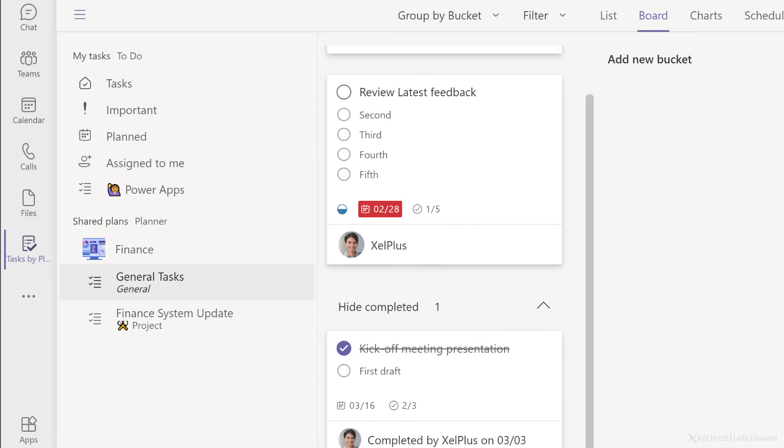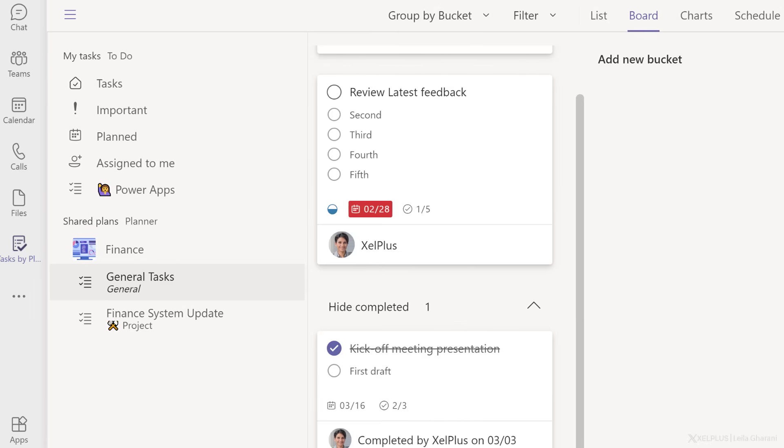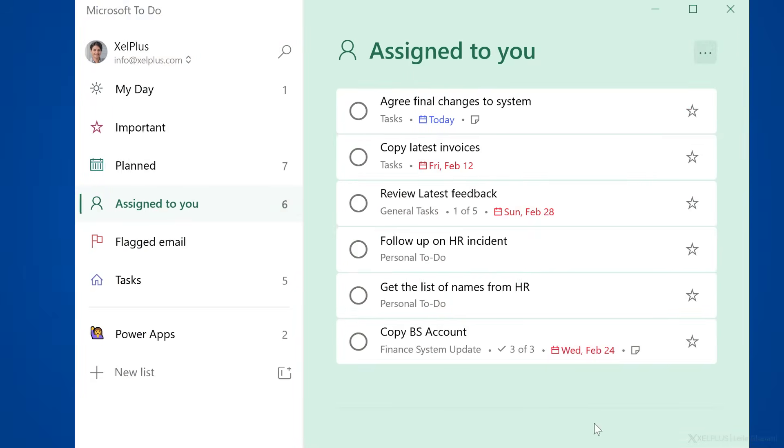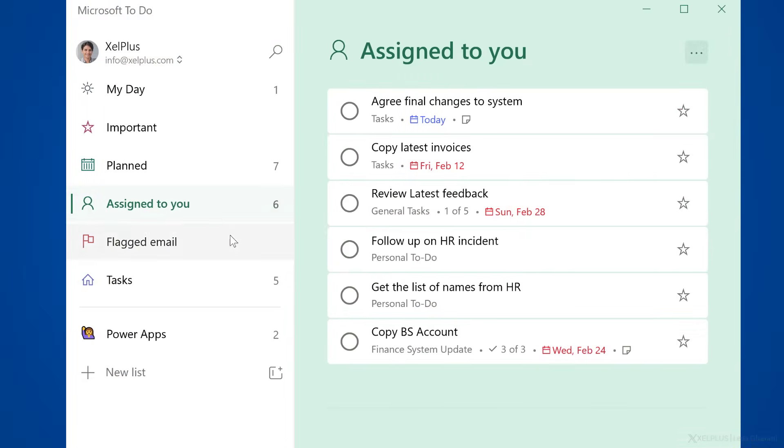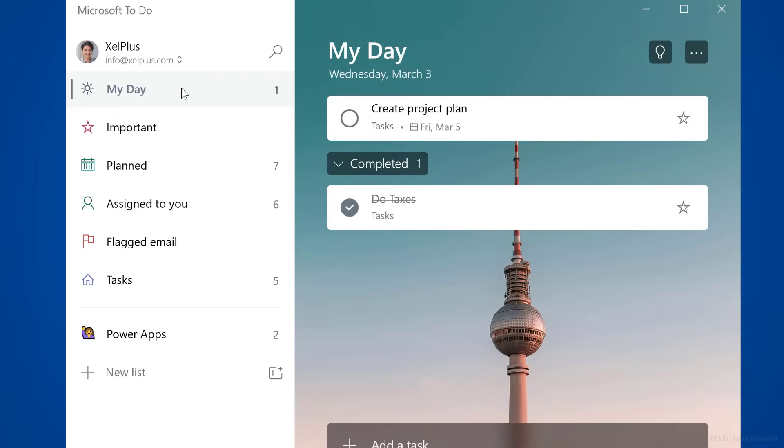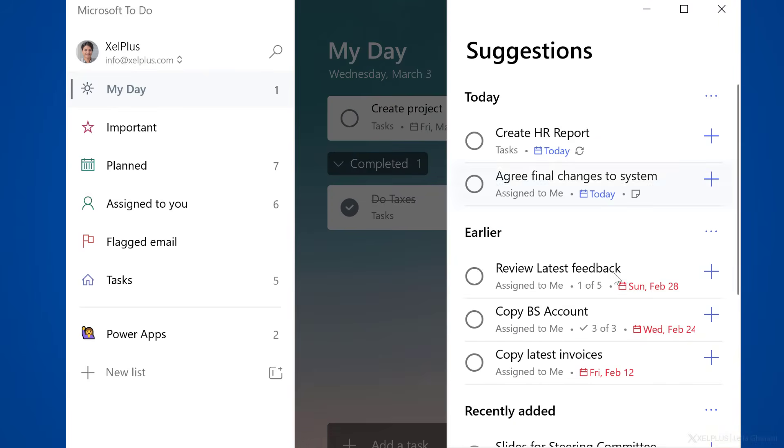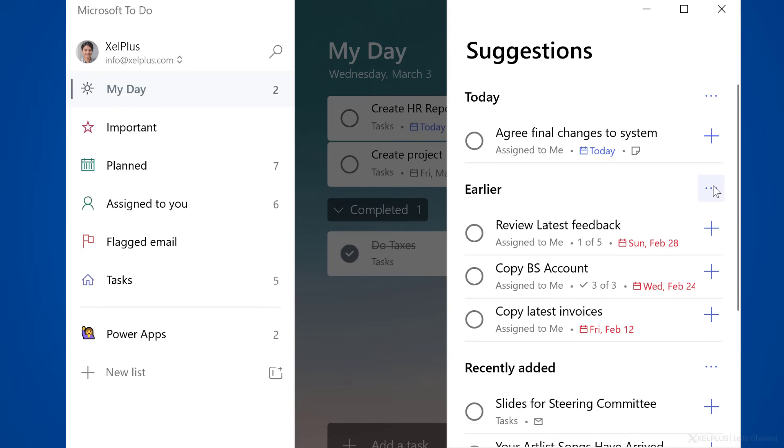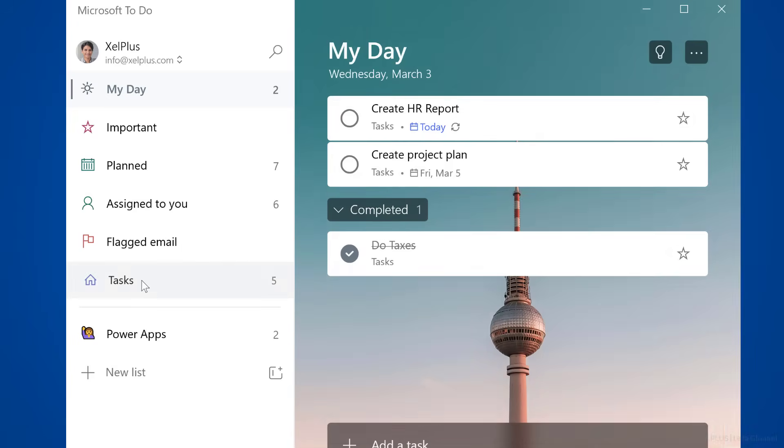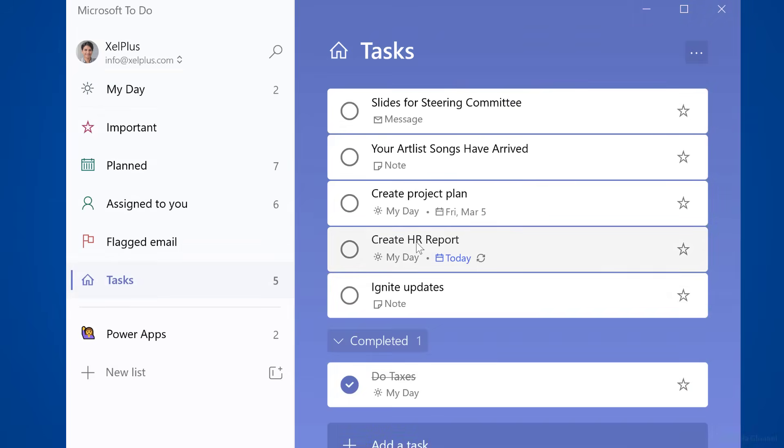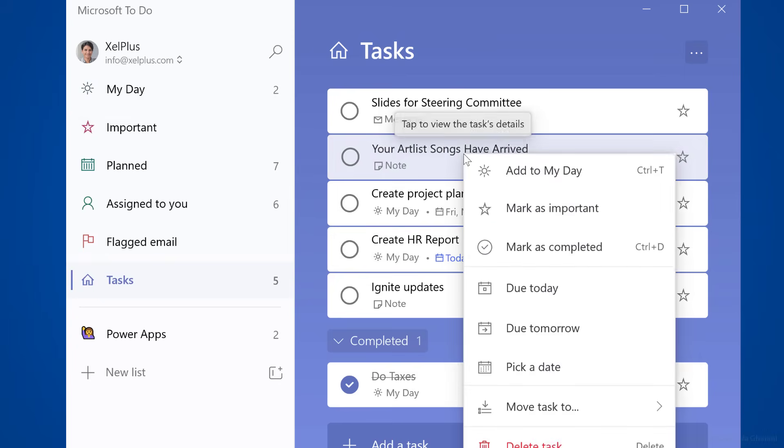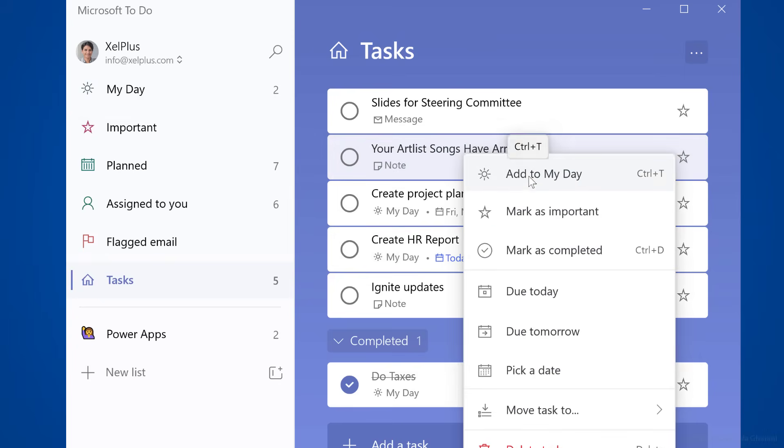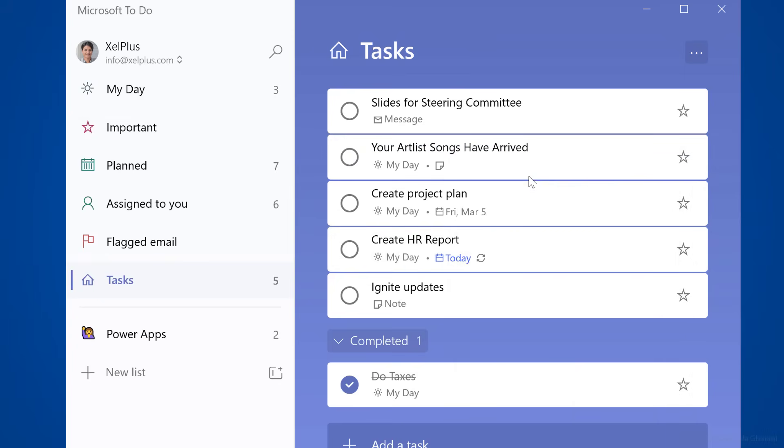That's how the To Do app is integrated with the other apps that you might be using. Remember, you have access to all of these different tasks to create the tasks that you need to concentrate on today. Go to More Suggestions here, find your tasks and just add them to your today's list. You can also directly go to a task and drag and drop it to my day, or just right mouse click and add it to your day.